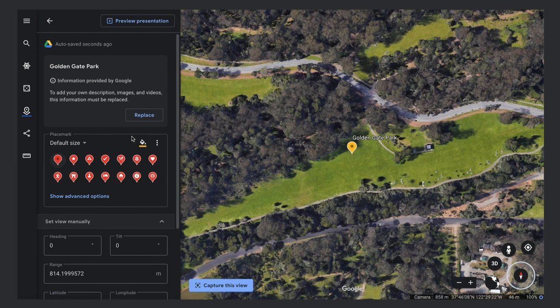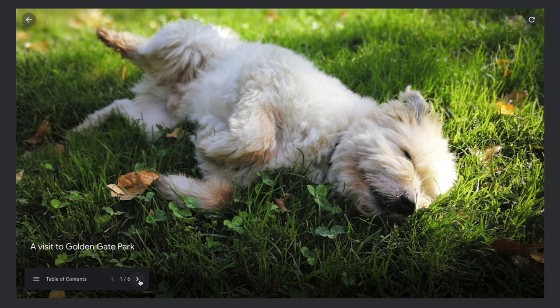Note: if you've added a place to your project through a search result, then by default it displays photos and description from the Google Knowledge Graph instead of your own custom content. If you'd like to add your own content, then you'll need to click the Replace button.